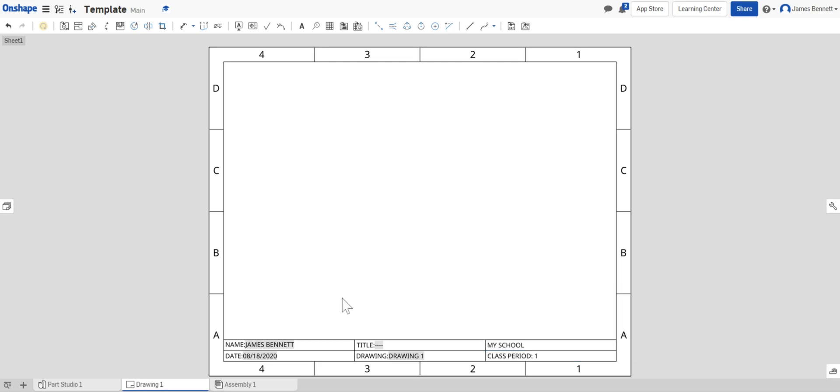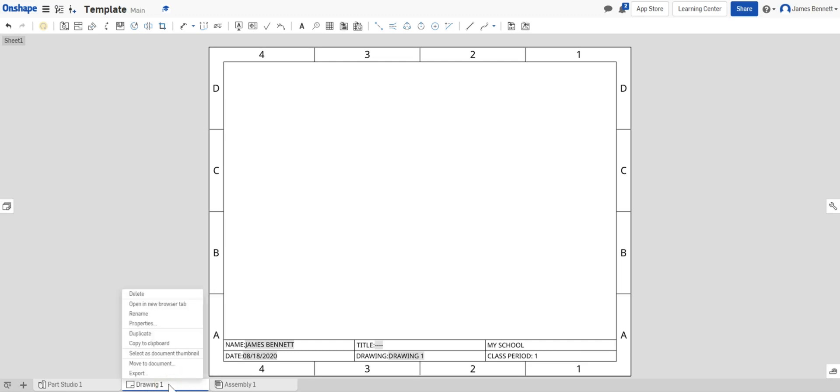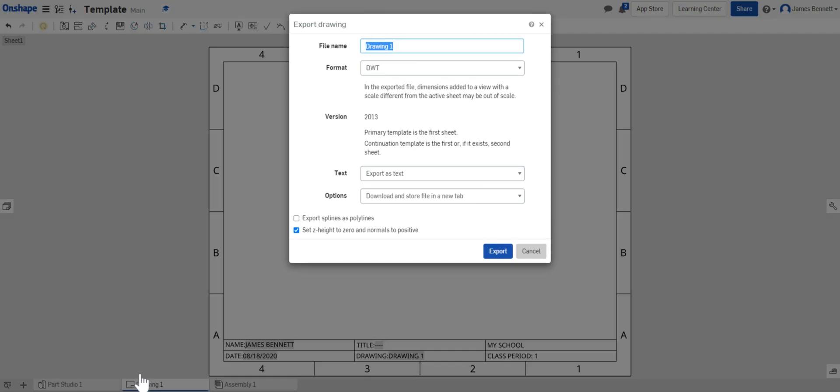Now that I have my template set up, I have to make sure I save it correctly. So I'm going to come down to where I have drawing1. I'm going to right click and I'm going to select export.